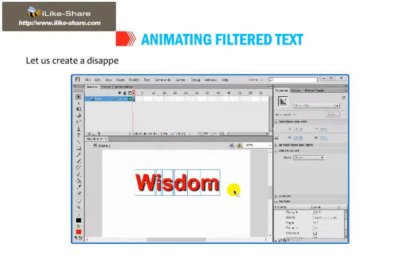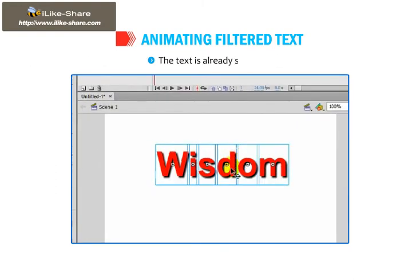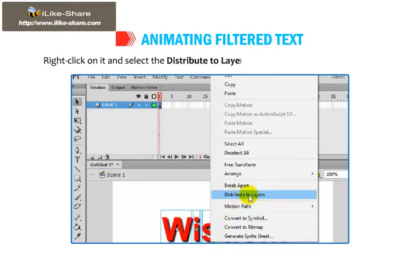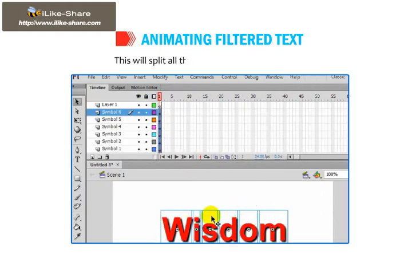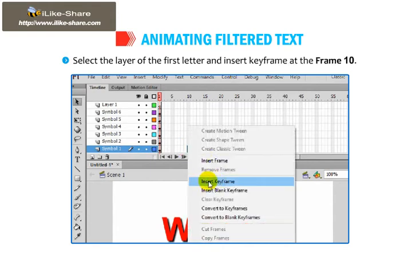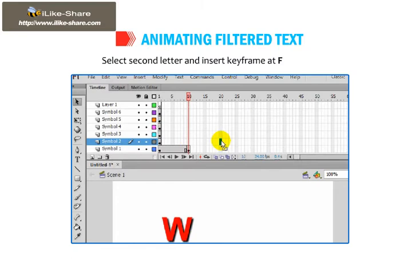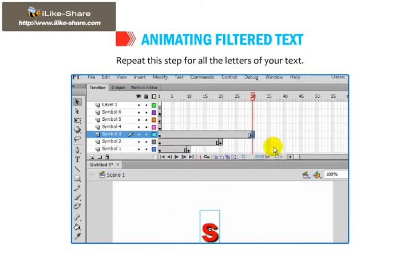Let us create a Disappearing Text effect on the text with Drop Shadow effect created above. The text is already selected. Right-click on it and select the Distribute to Layers option from the context menu. This will split all the letters into separate layers. Select the layer of the first letter and insert a keyframe at frame 10. Select the second letter and insert a keyframe at frame 20. Repeat this step for all letters of your text.